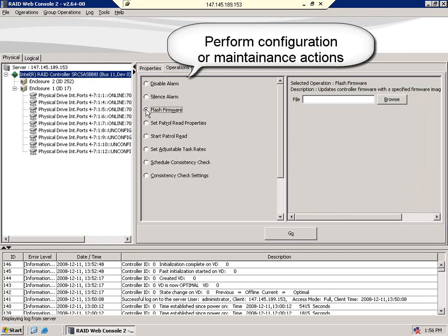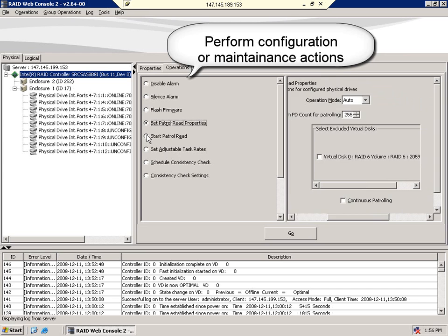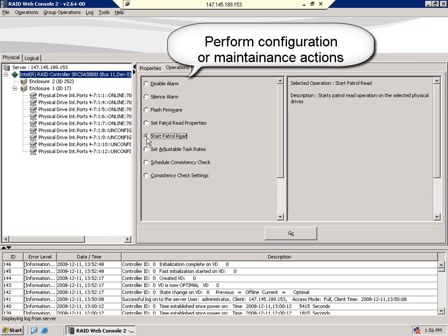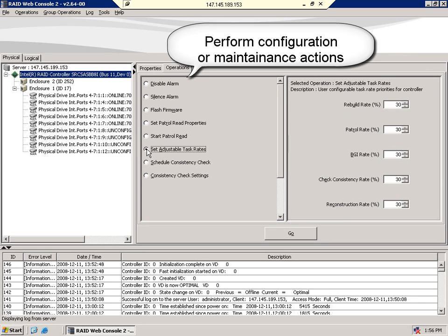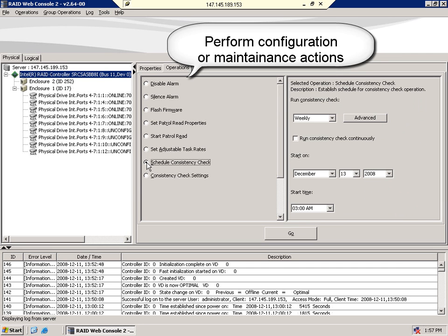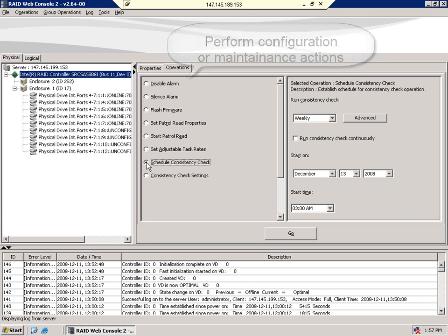These actions include enabling and disabling the alarm, flashing firmware, setting patrol read properties, starting a patrol read, adjusting the task rates associated with rebuild, patrol read, background initialization, schedule consistency checks, and starting and stopping those consistency checks.